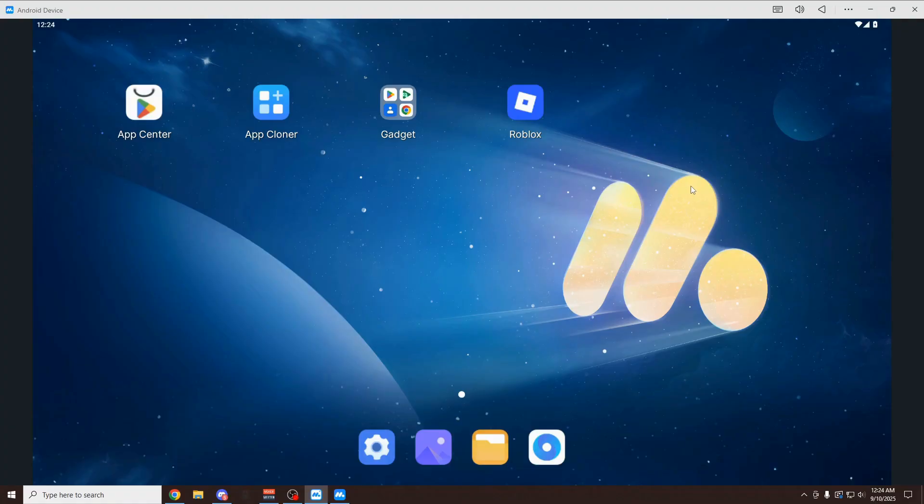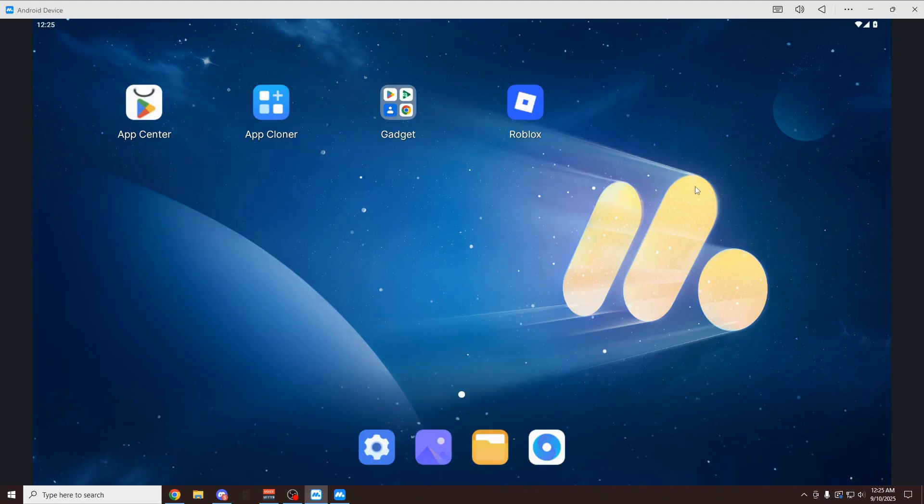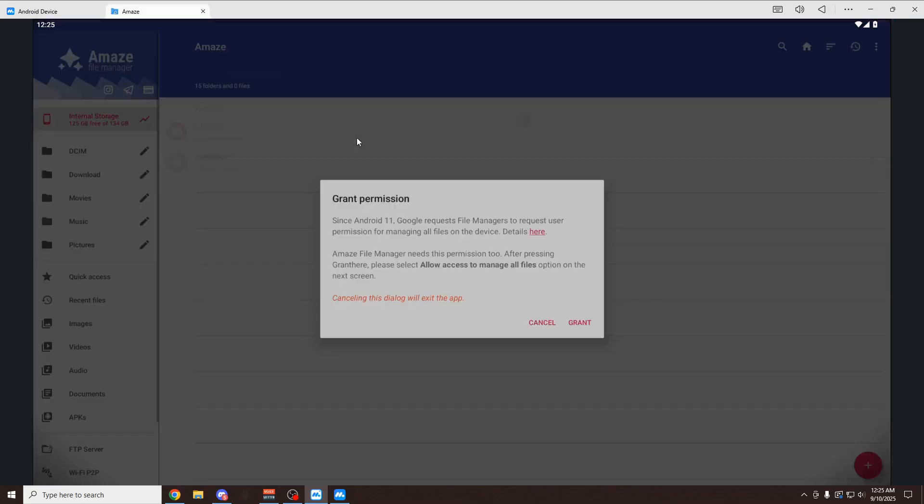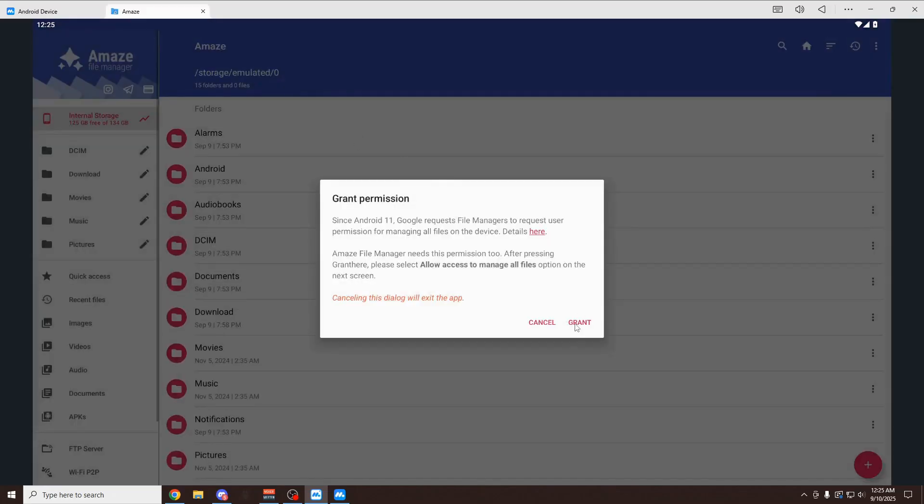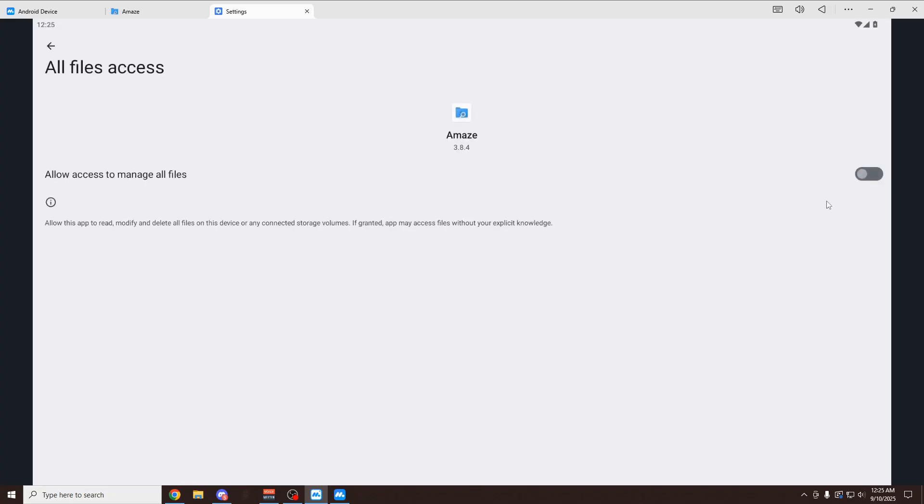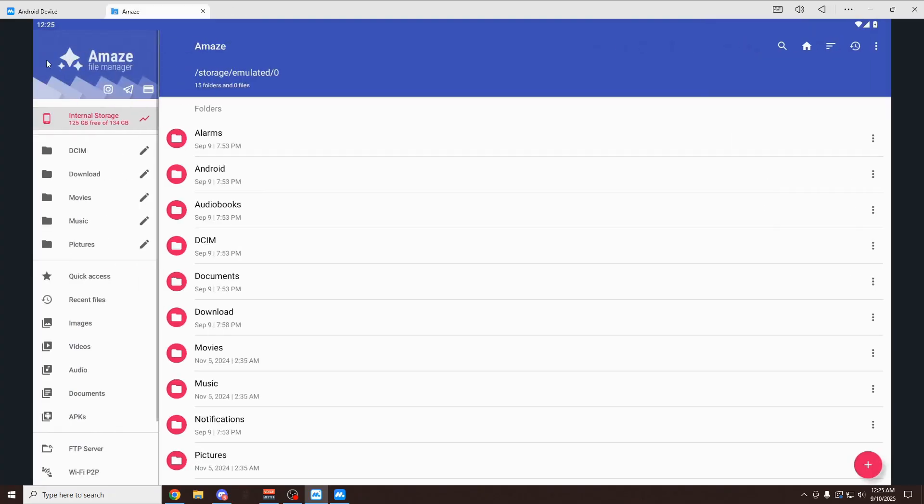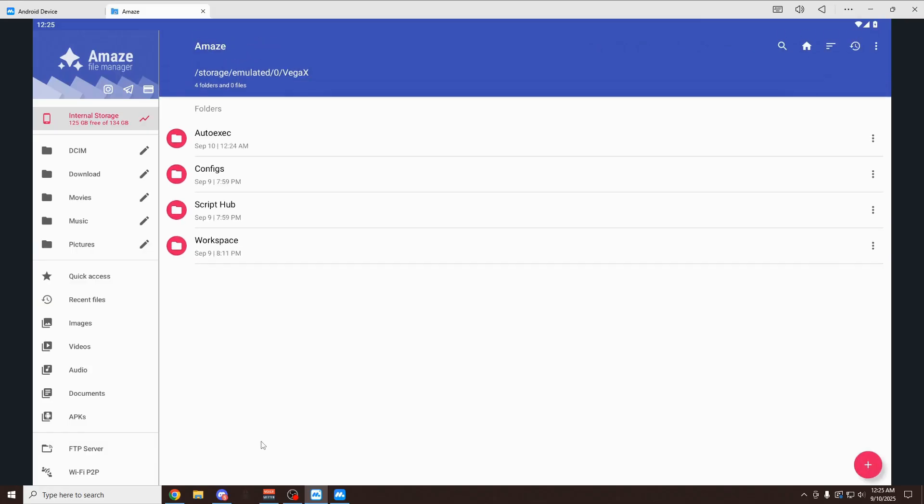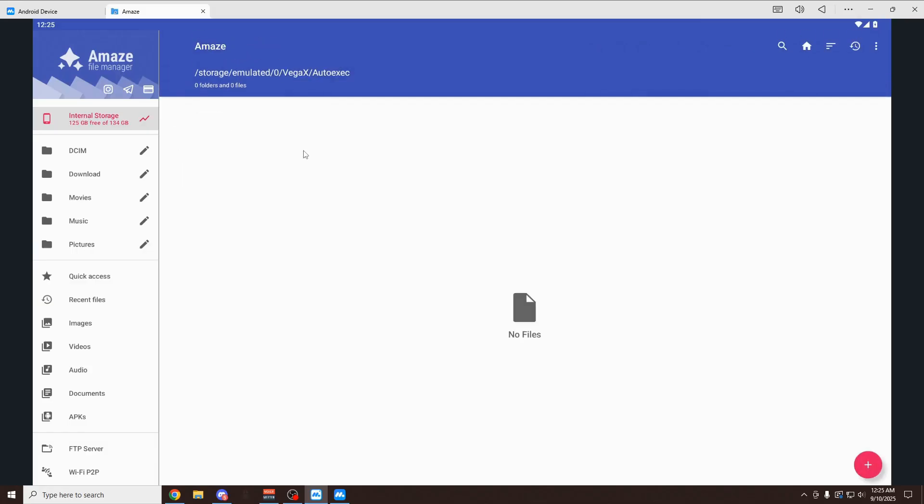Now I'm going to show you how to use some extra features on VegaX, like auto-execute and running multiple devices at once. Starting off with auto-execute, basically what this is, is it runs a script every time you load up into a new game. So it's really useful for auto-farms. And here's how you do it. You want to open up the gadget thing. Scroll. Click on Amaze. Open up this app and grant permission. Click on this checkbox. Go back. Now you want to scroll down in the internal storage app and find VegaX folder. Open this up. Open up auto-execute.